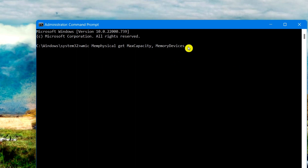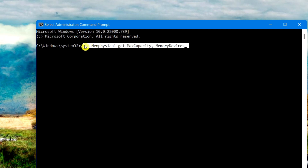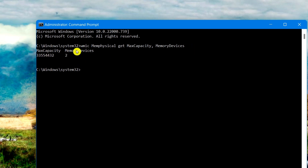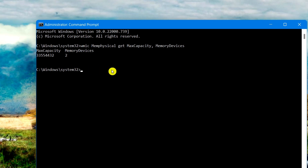Once you type in that exact command, press Enter. It will give you a number for the max capacity as well as the number of memory devices — that number represents the RAM slots available on your device. To find the used slots, type in this following command.